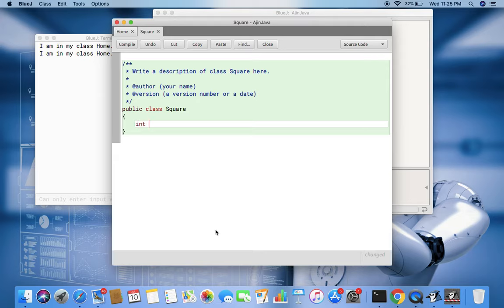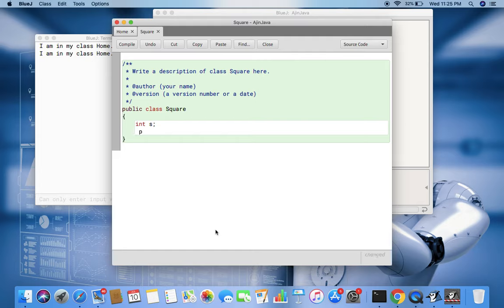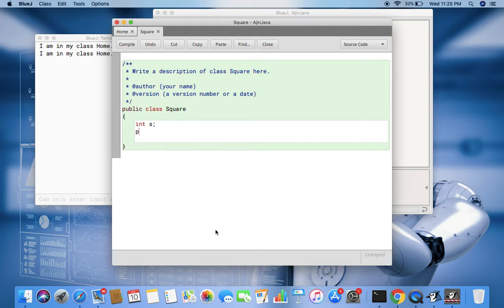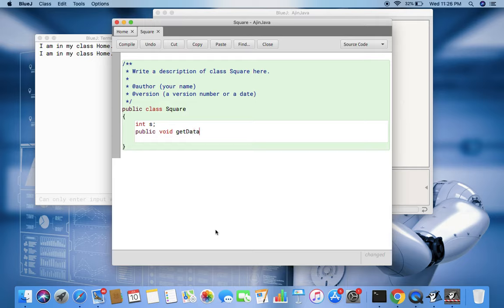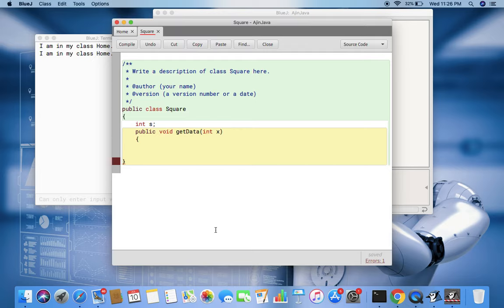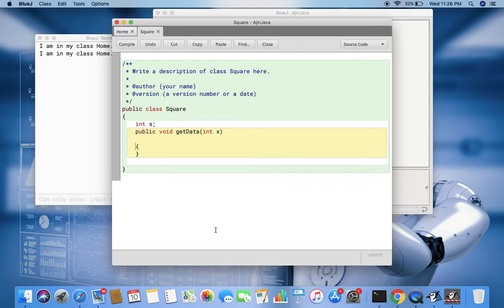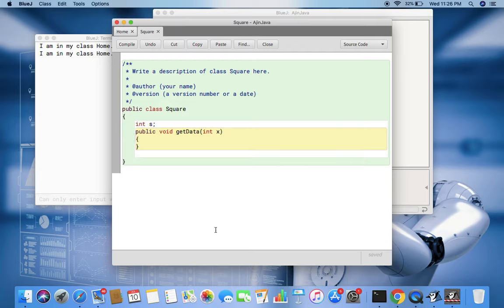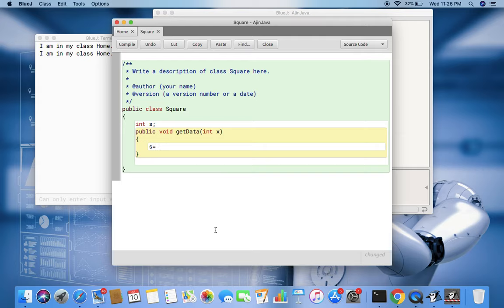Then I need to have some mechanism to initialize this variable, so I'll call public void getData and I'll pass int value to it. And that int value will be assigned to my class variable, that is called instance variable. So s equal to x. Now s is initialized.